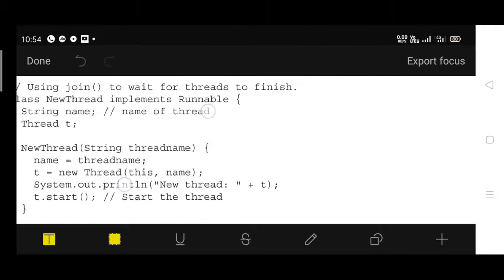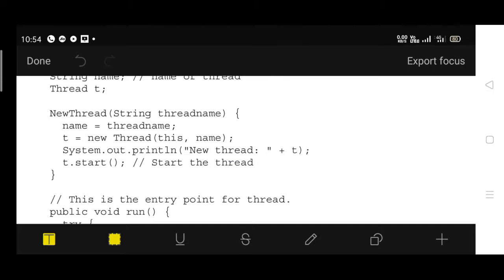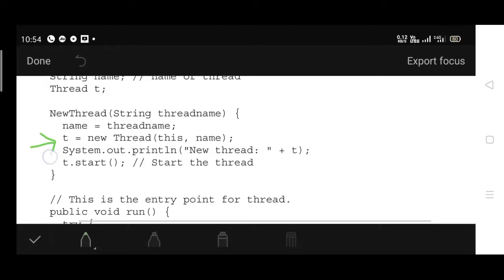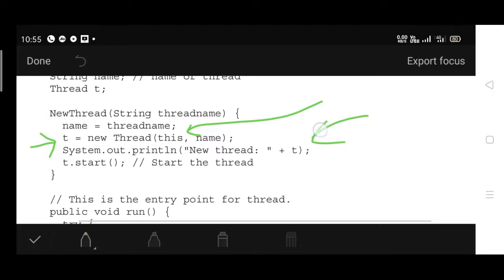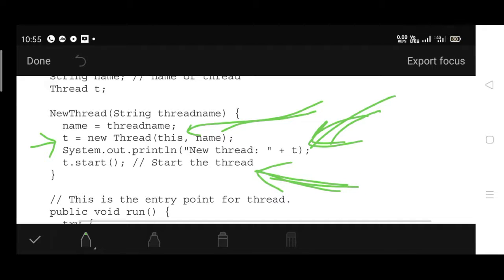The constructor of NewThread takes one parameter, threadName, which is assigned to 'name'. The Thread object is initialized as t = new Thread(this), where 'this' refers to the invoking object. A message 'New Thread' followed by the thread name is printed, then t.start() is called to initialize the thread execution.